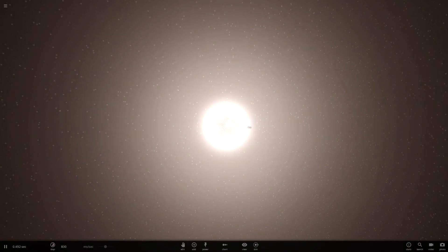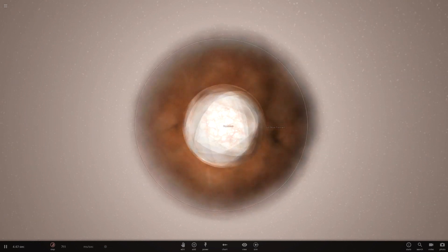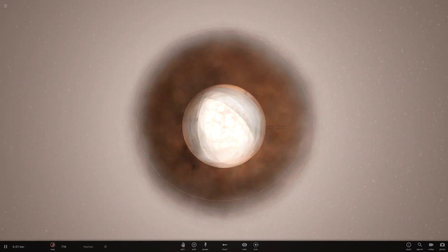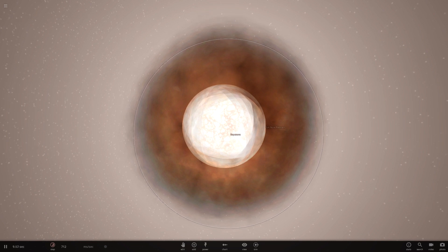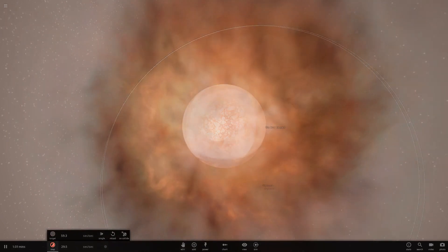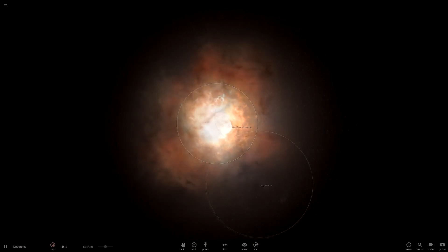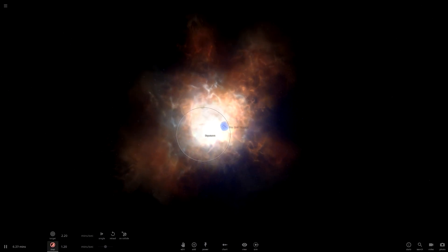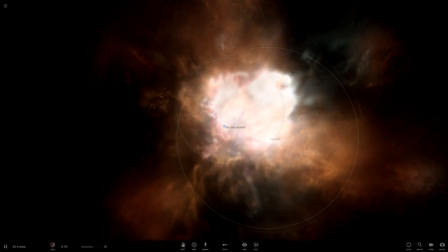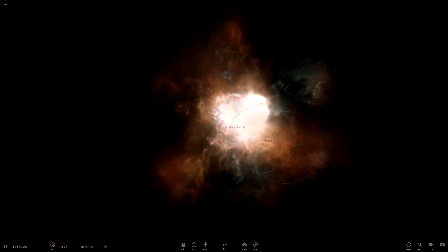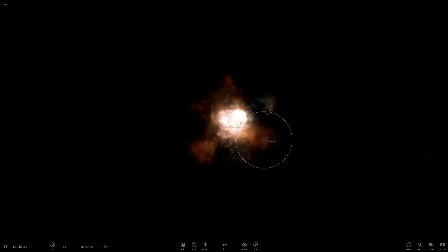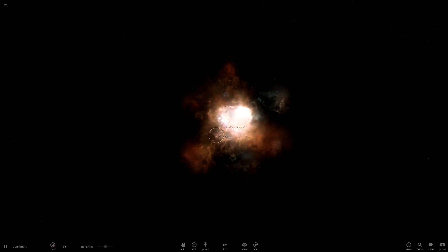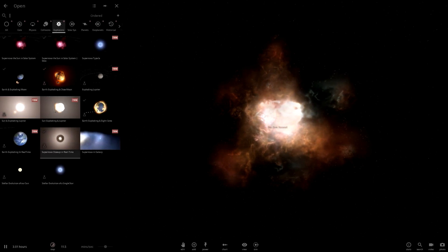How about a supernova close-up in real time where we can see all the different particles at first just there. And they're slowly going to expand at different speeds, levels leading to the beautiful supernova. Oh, this one looks a bit more orange. Wait. And one supernova later. And there is the normal supernova too. I thought there was. Okay.